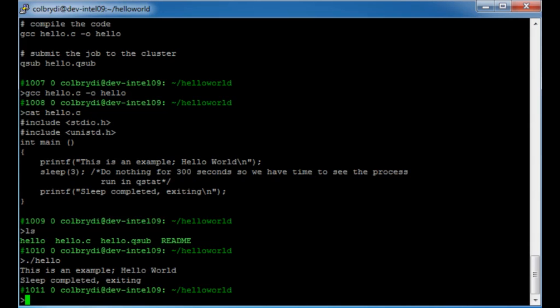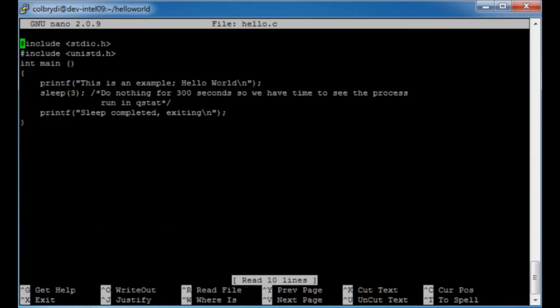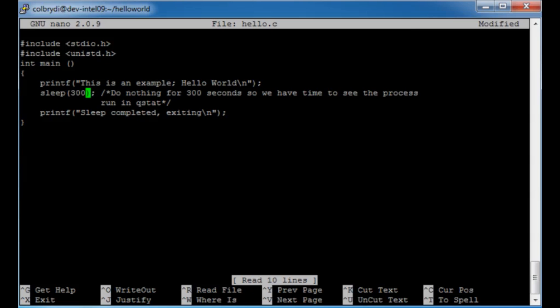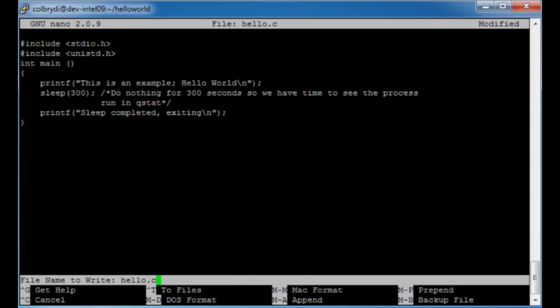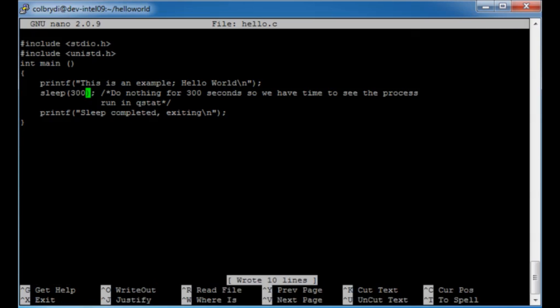I actually want to modify it a little bit. I'm going to modify it using nano. I don't want to wait for three seconds because not much interesting happens in three seconds — I'm going to change it to wait for 300 seconds. If you look at the bottom of the nano screen there are some commands. The caret symbol means you should press the control key. I want to write out this file, so I'll hit Control-O, and it's asking me what name to write — I'll say hello.c and hit enter. Now that I've saved the file, I can do Control-X to exit.